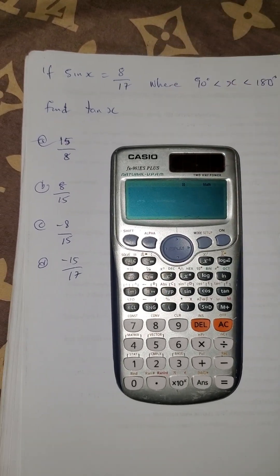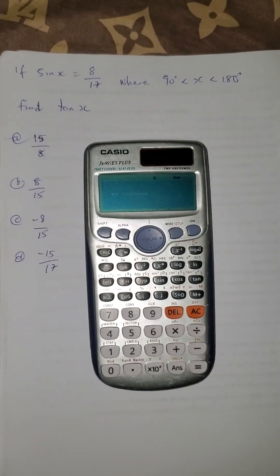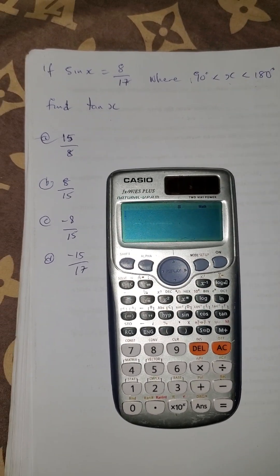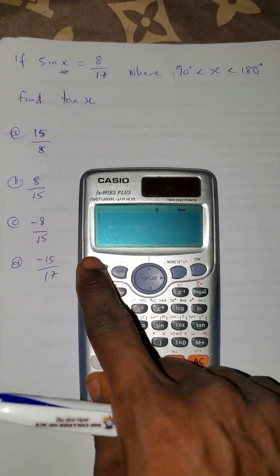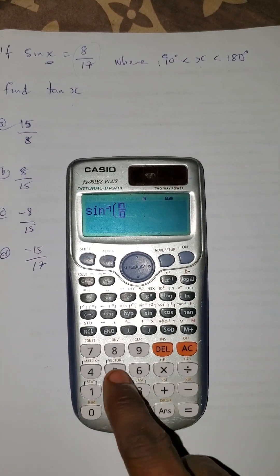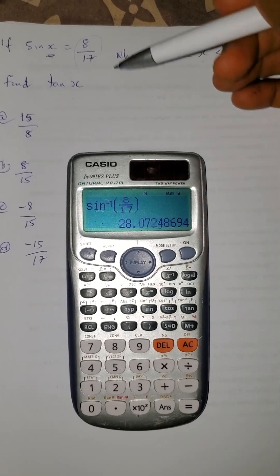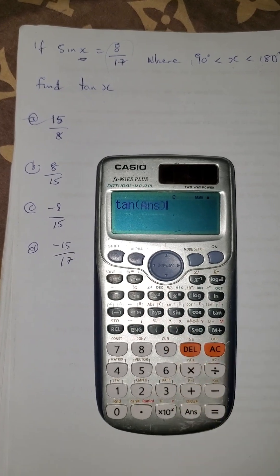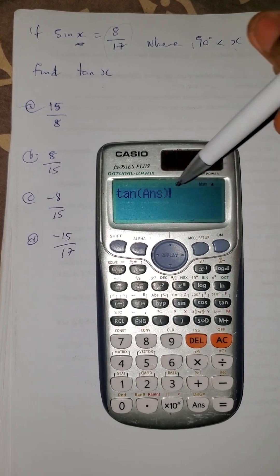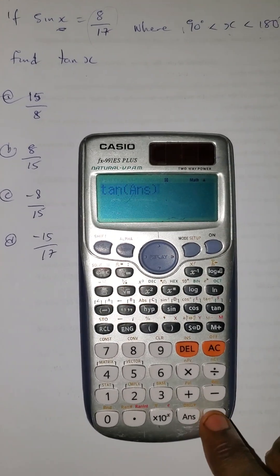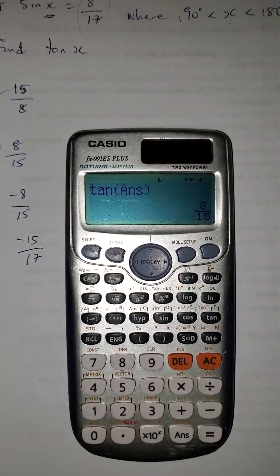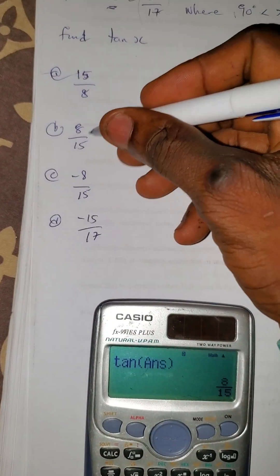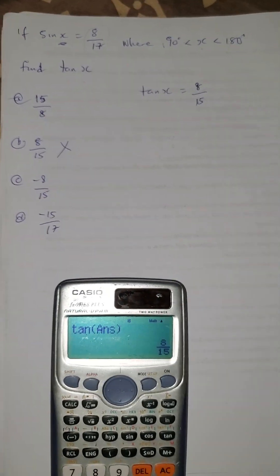Another question: if sin x = 8/17, and the condition is 90° < x < 180°, find tan x. First make x the subject: press shift sin of (8/17), equals — x = 28.07°. Then press tan(ans) — using the previously obtained value of x. The answer is 8/15. But wait: we also have the option -8/15. The condition matters here.